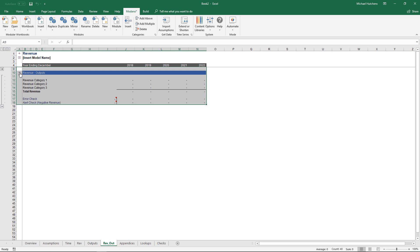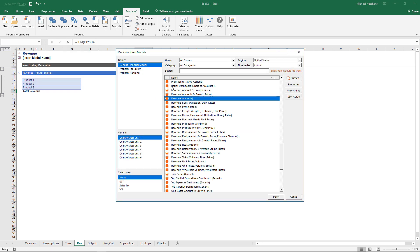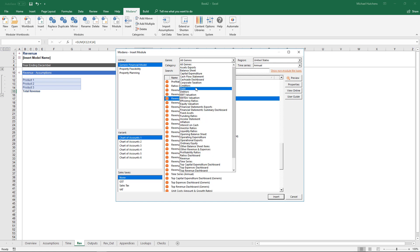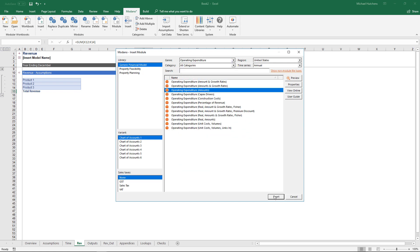I'm going to go to the revenue assumptions and put some default assumptions in so we have some numbers to look at. Then I'm going to insert an operating expenditure module — so I'm starting with revenues and building up to add operating expenditures. I'll use the Insert from Web tool again, and you'll see it detects by default what my last inserted module was: the generic financial modeling library, Chart of Accounts One variant, no sales taxes, United States, annual. I'll filter for operating expenditure and add an Operating Expenditure Amounts module.